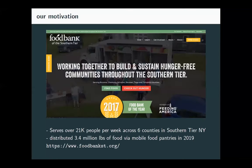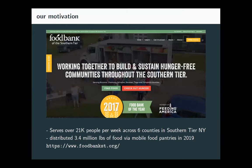Our motivation came from a collaboration with the local food bank, the Food Bank of the Southern Tier, which serves six counties throughout upstate New York. The food bank serves over 20,000 people, and we're going to look at this particular food pantry program that the food bank runs. It distributed 4 million pounds of food in 2019, and this past year it distributed 5 million pounds of food.